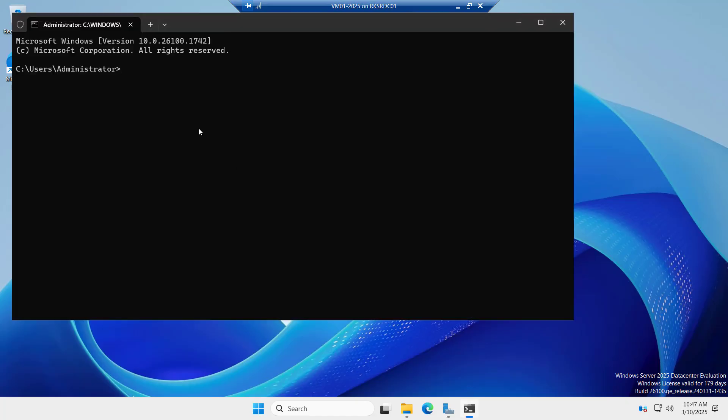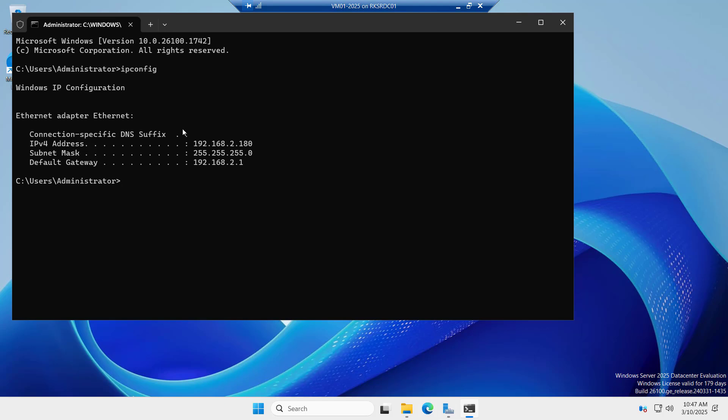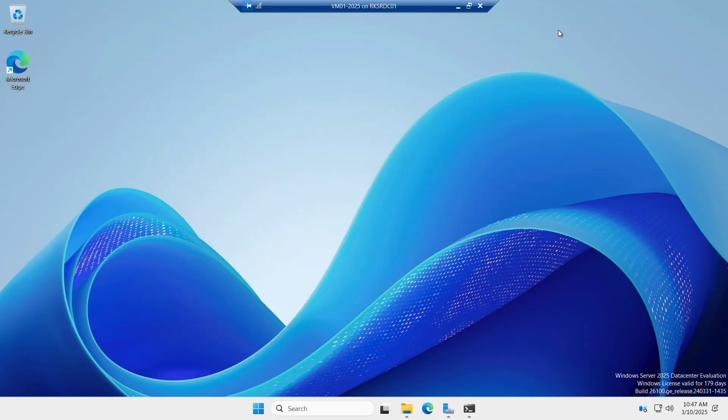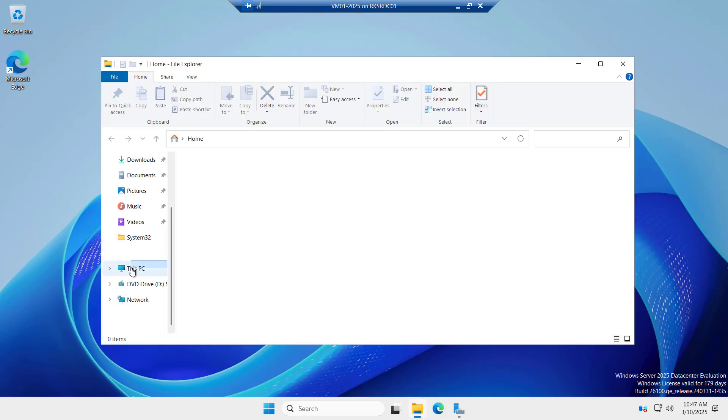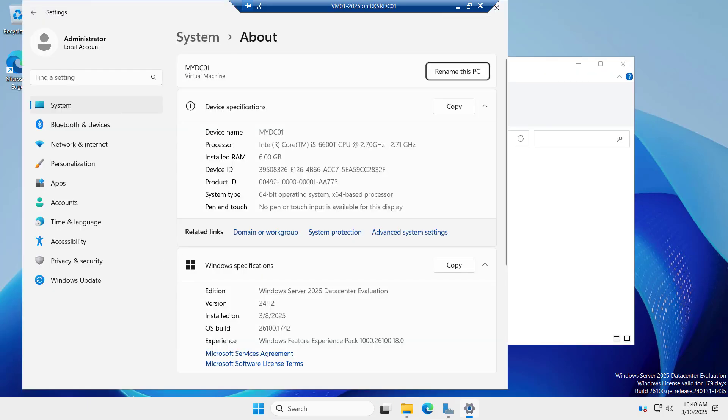Now the computer has been rebooted and if you check the IP config, you can see the IP address. What we have assigned here is 2.180. That is correct. And if you go and check with the computer name, you can see the device name is mydc01.